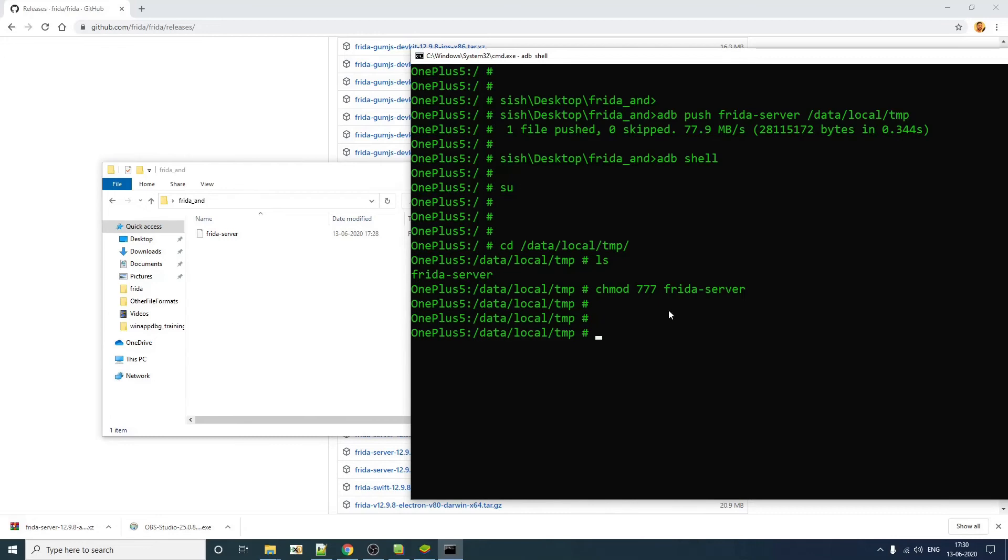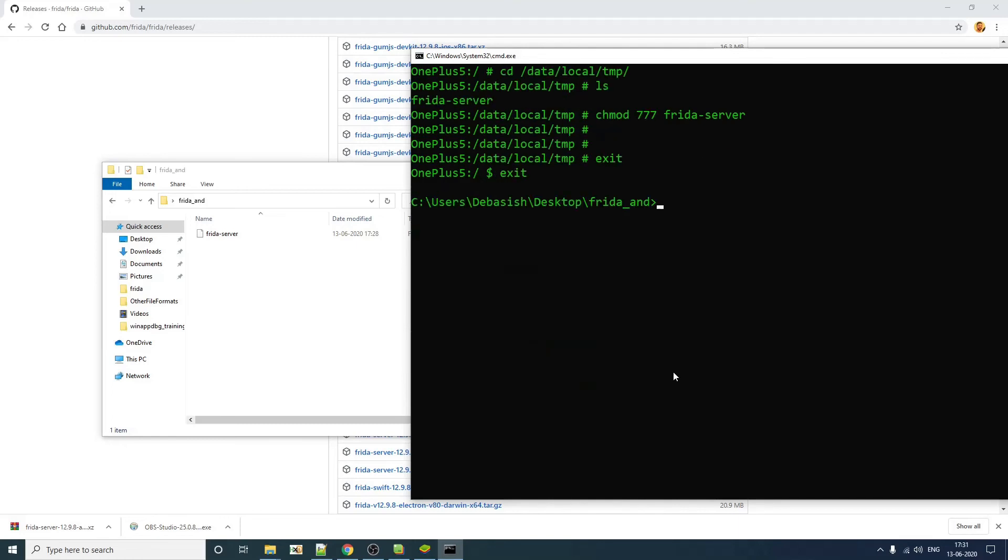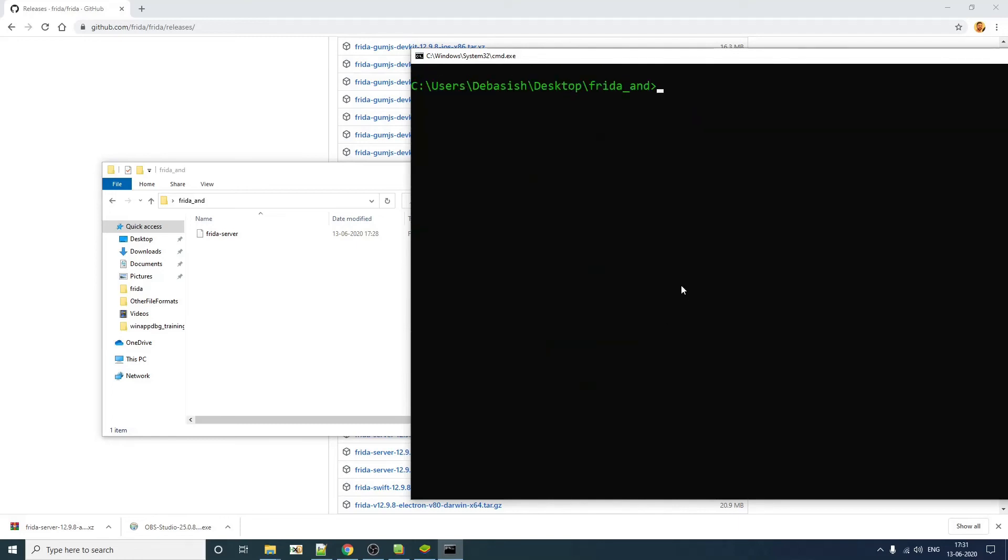So the next thing, what you have to do, you have to start this Frida server on your Android device so that from your system, you should be able to access that, interact with that server. So let's get out from here.